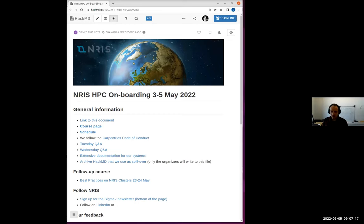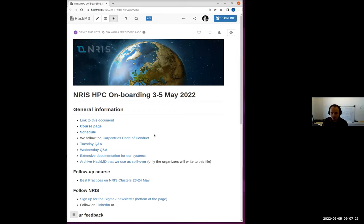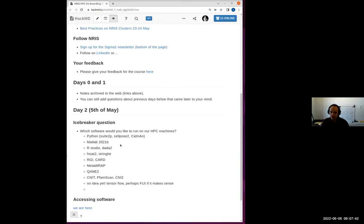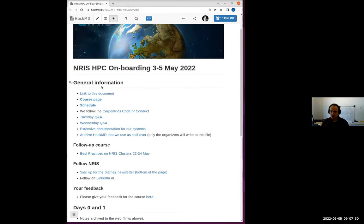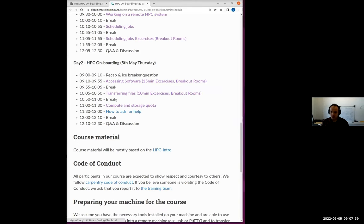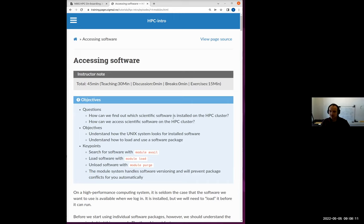Let's navigate to where we are and where we want to go. Looking at the HackMD, there are a few software suggestions from people. Many are unfamiliar to me — we may have some exotic users here. Going to the schedule page, we have three or four sessions today, starting with accessing software. The plan for this session is roughly 45 minutes: 30 minutes of presentation and demonstration, then an exercise.